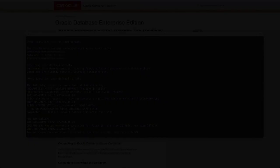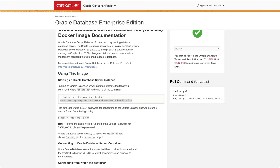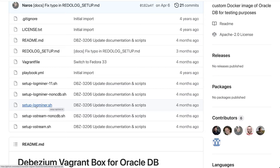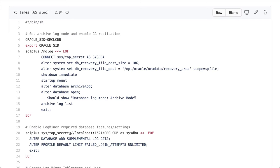For that we will be using the script provided by the Debezium team under the Debezium configuration, it's called setup logminer and this runs the different commands required to the DBA to configure the container image. Basically it creates a recovery file, then enables the redo log and you can go over the details on that file if you want or if you haven't set it up before.